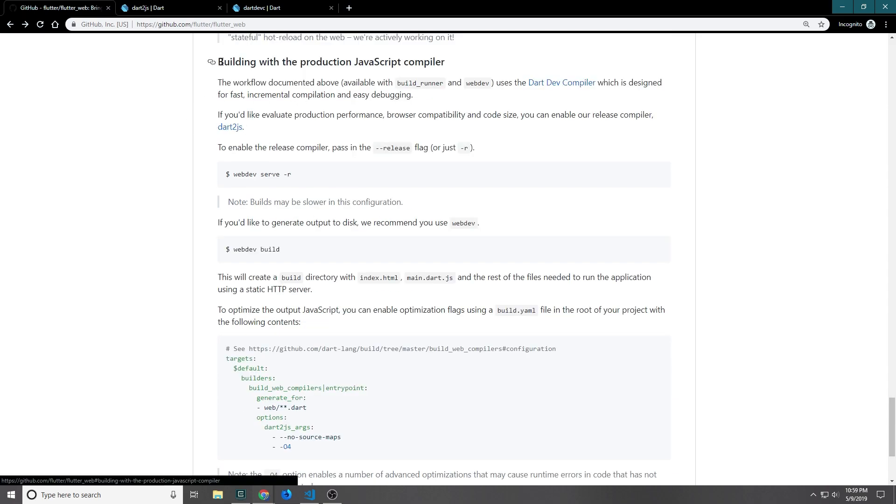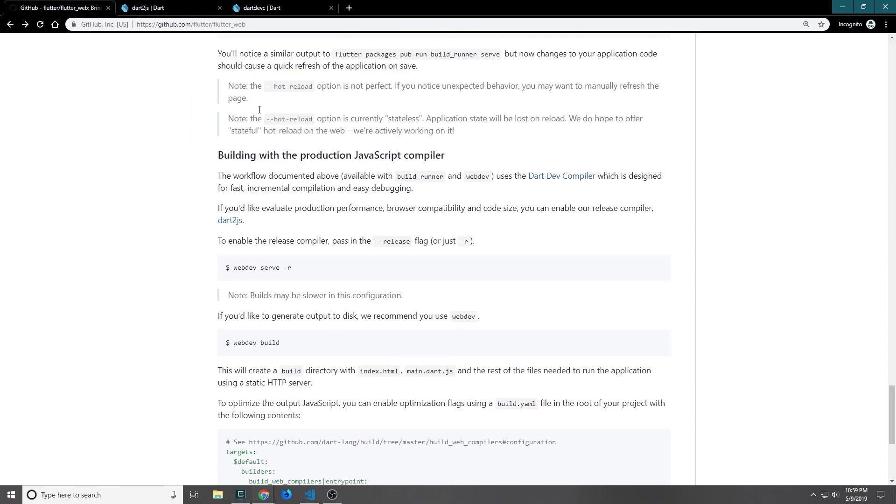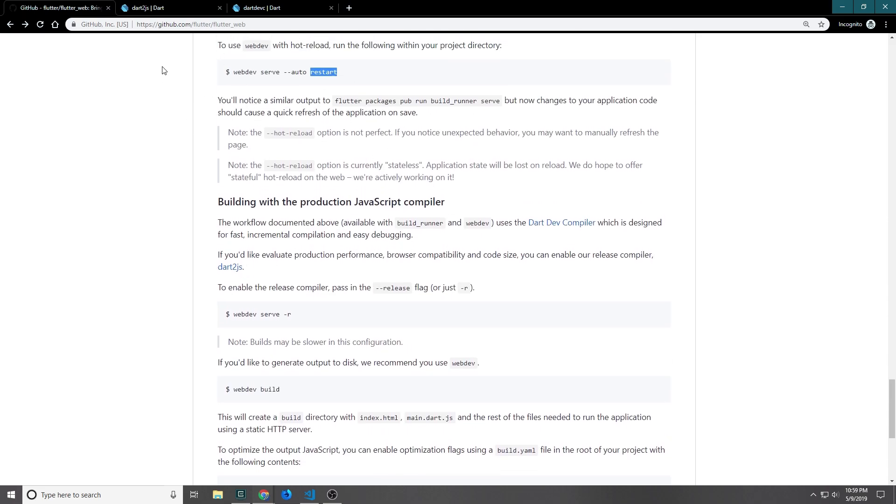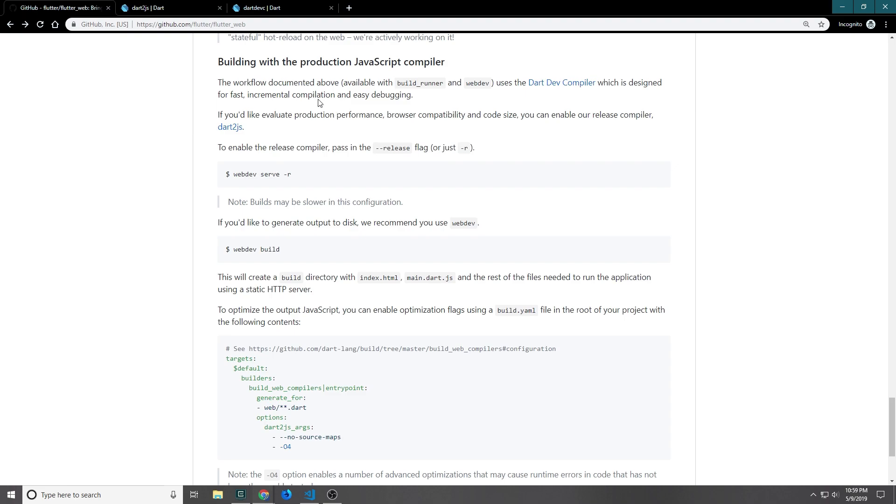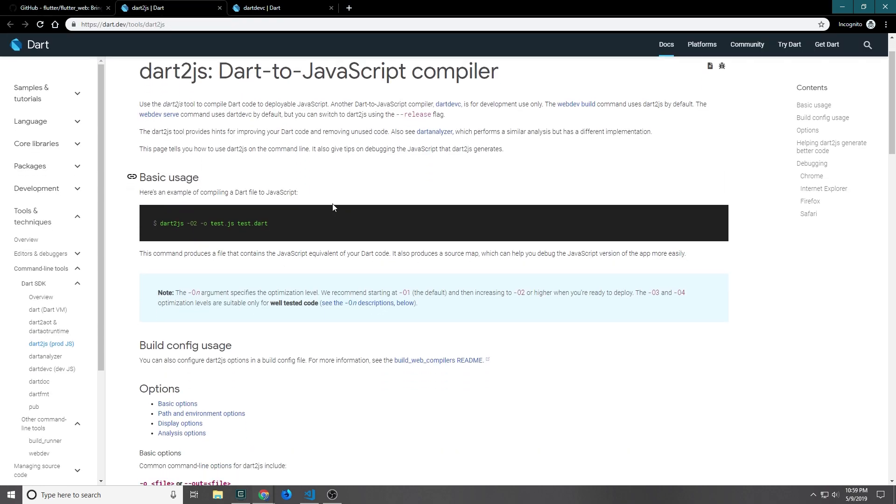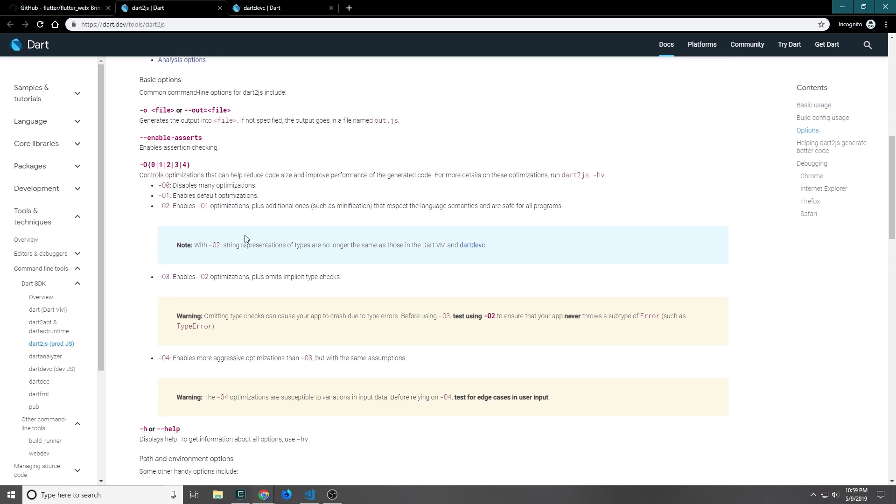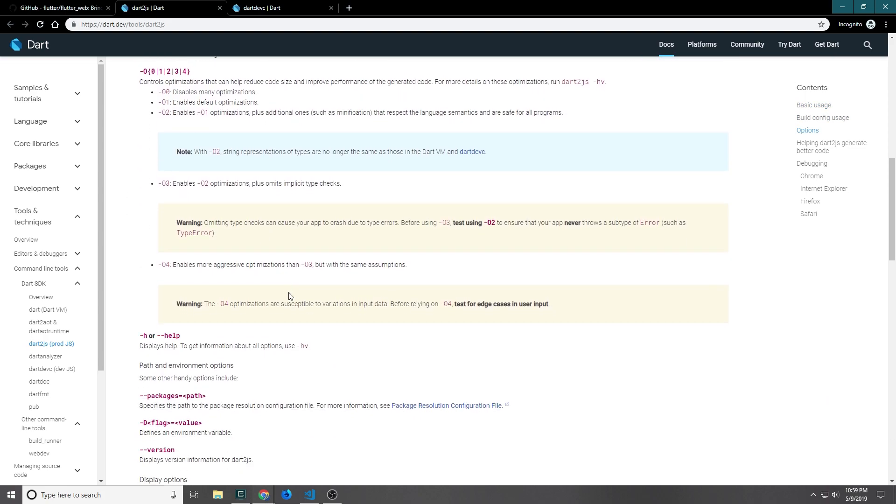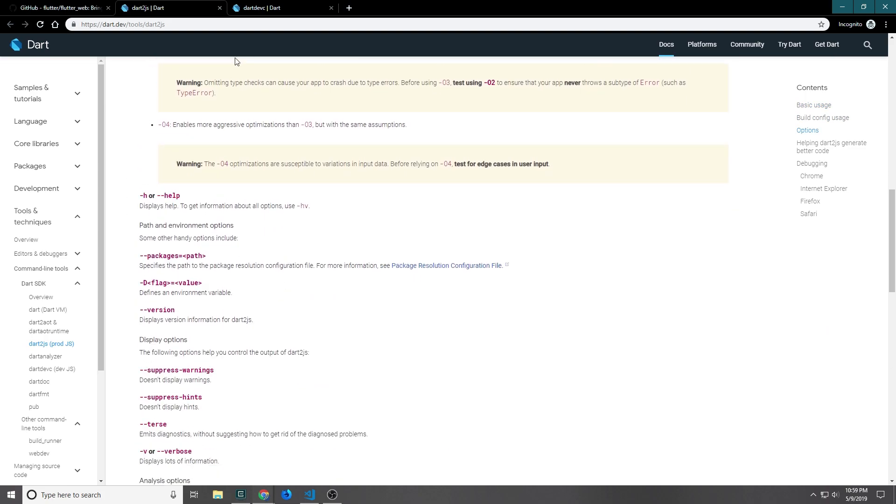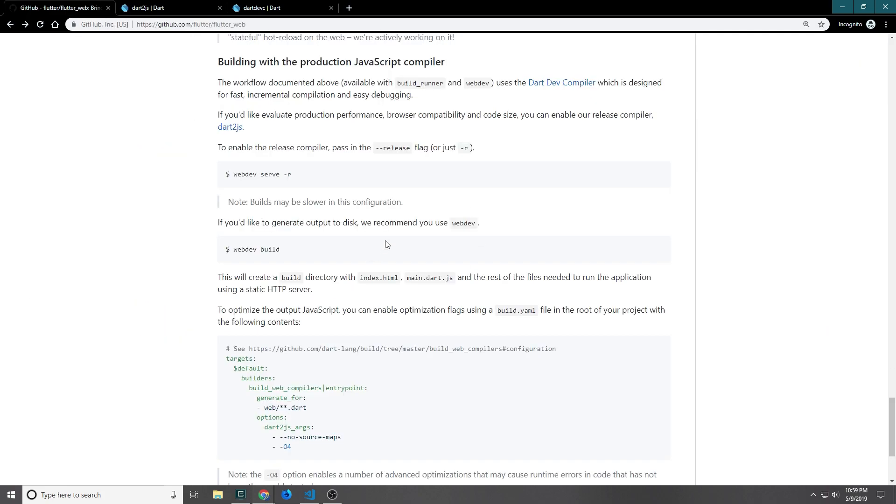If you come down right below where you've got this command here, they talk about building production with the JavaScript compiler, and they do confirm that it is using the dart2js compiler. If you go over to the dart2js site there are quite a few commands that you can put into the compiler to sort of slim things down. They've also got the release compiler, which is webdev serve -r if you want to put it on the server, or just webdev build if you want to actually build it out and then put it on your own server.